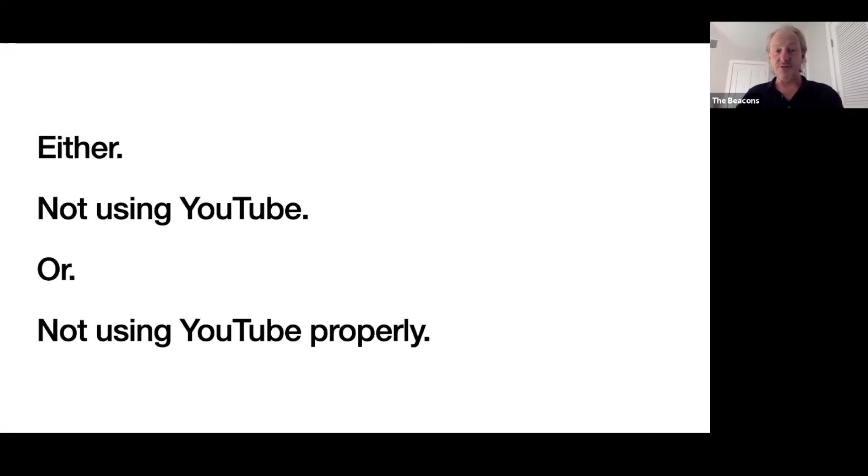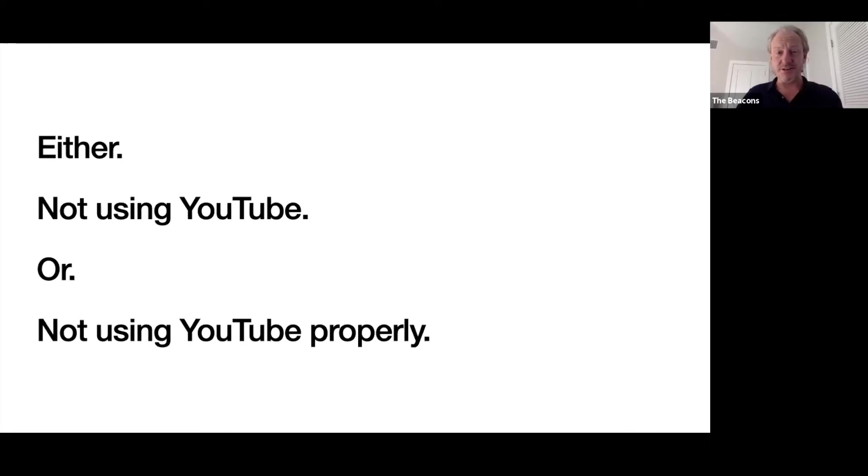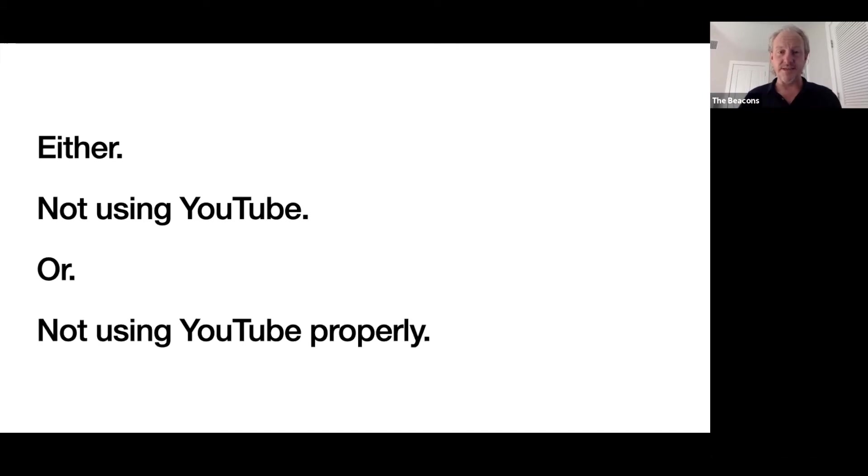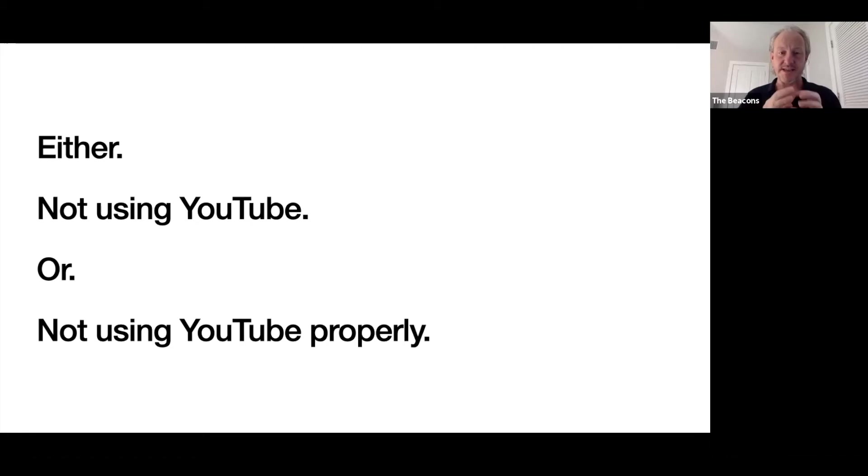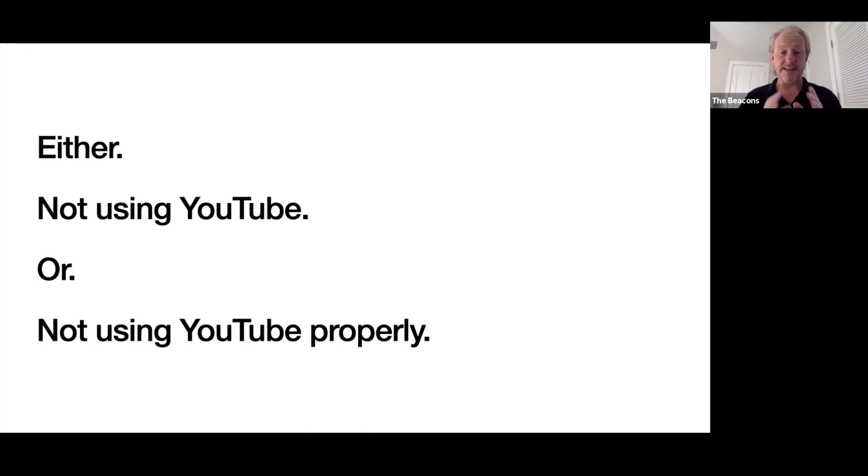They're either not using YouTube or they're not using YouTube properly. What we're talking about here is not YouTube being the be-all and end-all with your content, but it's an amazing starting point. The next videos will show you exactly what you do with the content once you've created that first video. But if you're creating video, which you need to be doing, it needs to be on YouTube, and if it's on YouTube, it's got to be ranking super well.